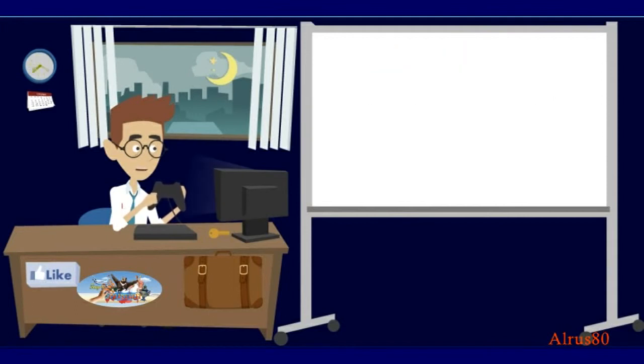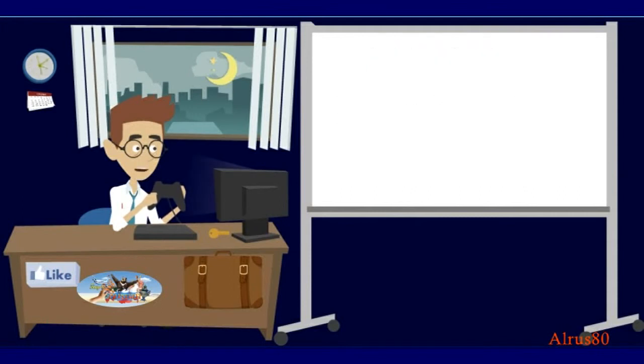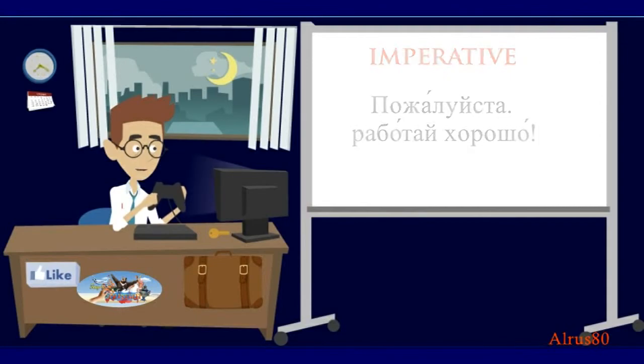Now say to your colleagues, please work. Пожалуйста, работайте. And now you ask your kid to work well. Please, work well. Пожалуйста, работай хорошо.